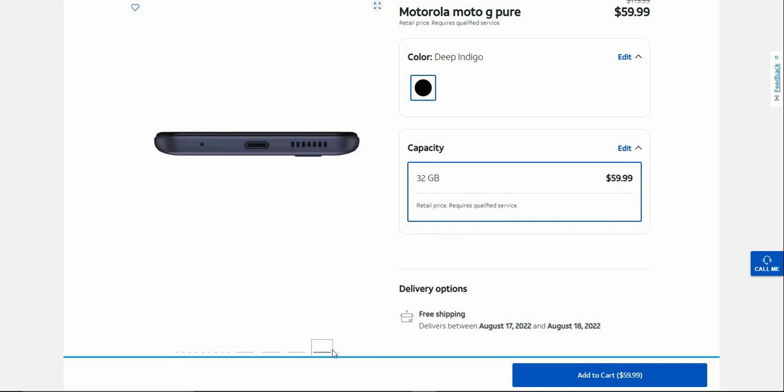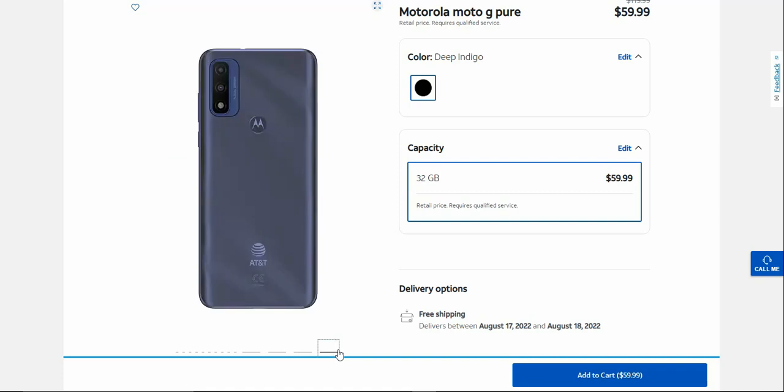The bottom of the Moto G Pure has your microphone, speaker, and your charging port which I think is Type C there. Which is nice.